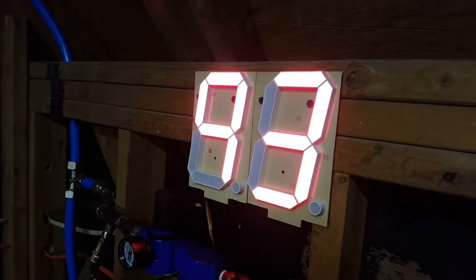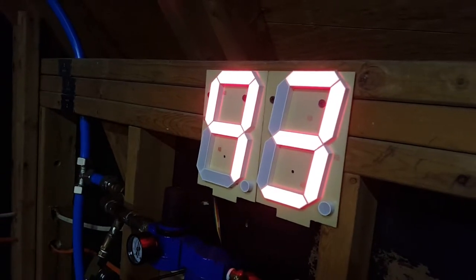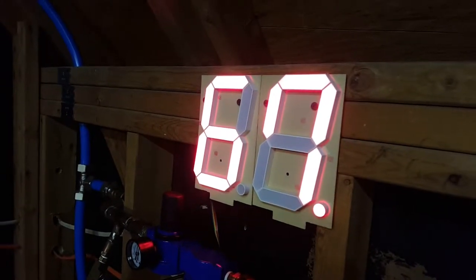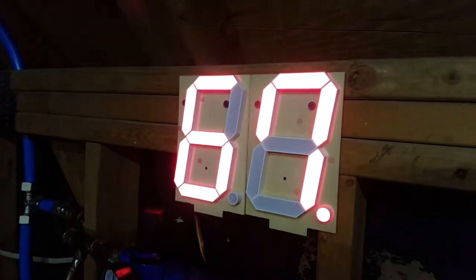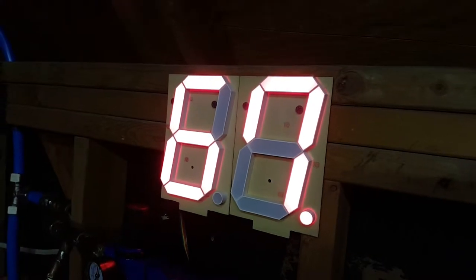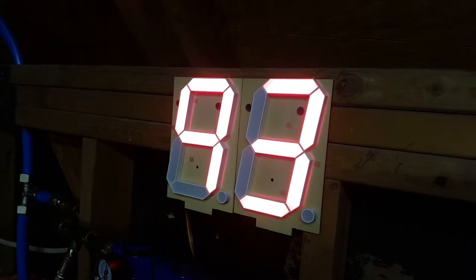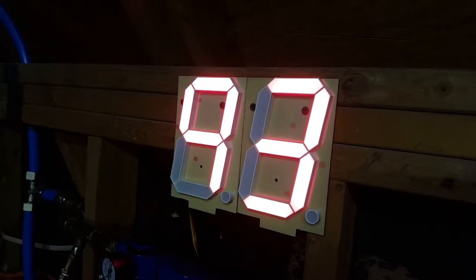So it's using these big displays I got from SparkFun. It alternates with the pounds per square inch and the temperature out here in the garage.